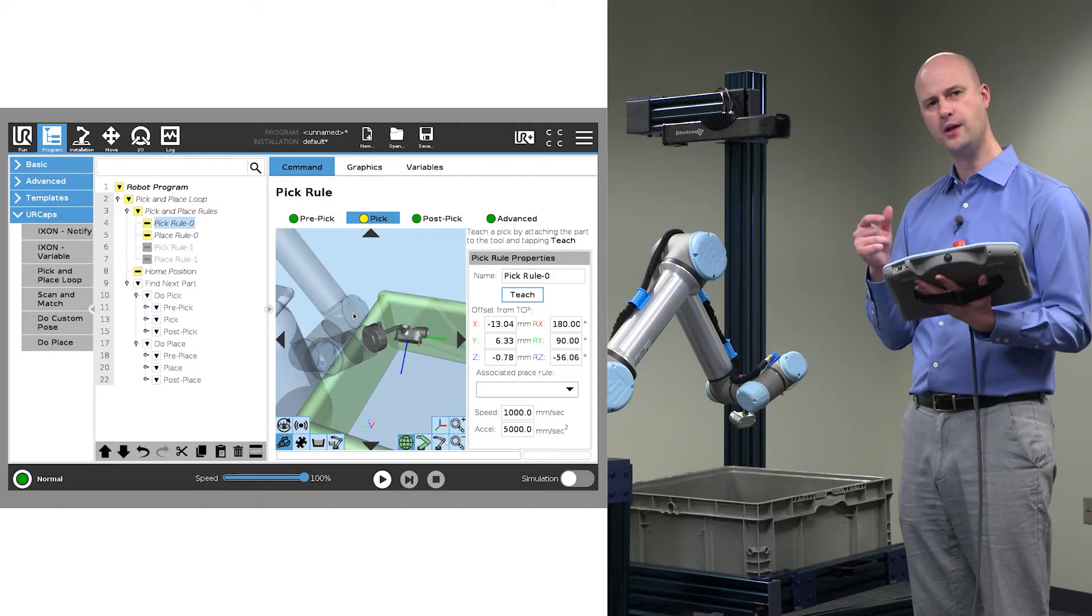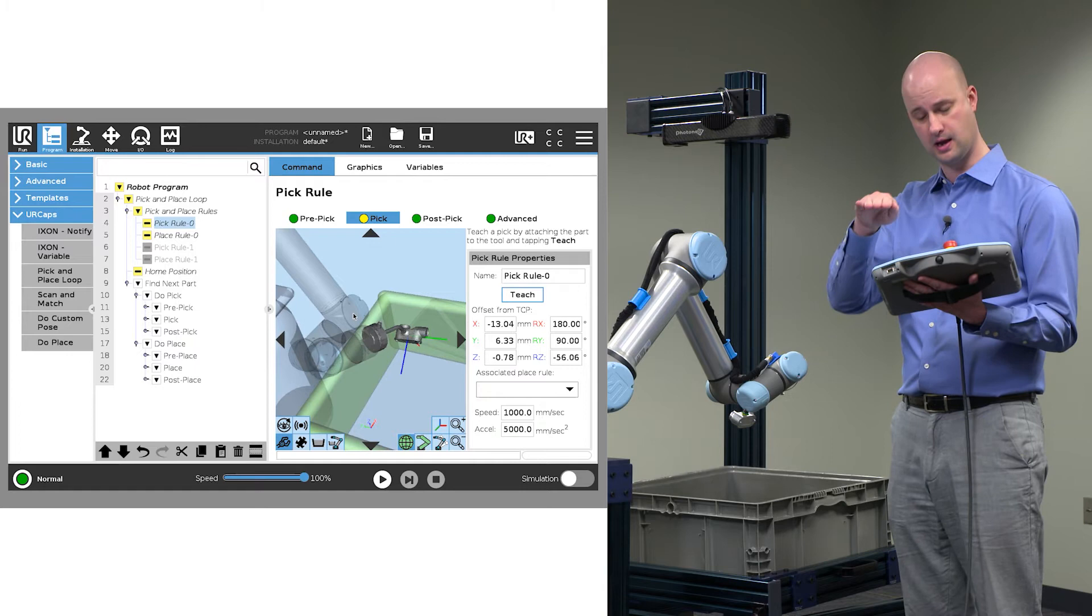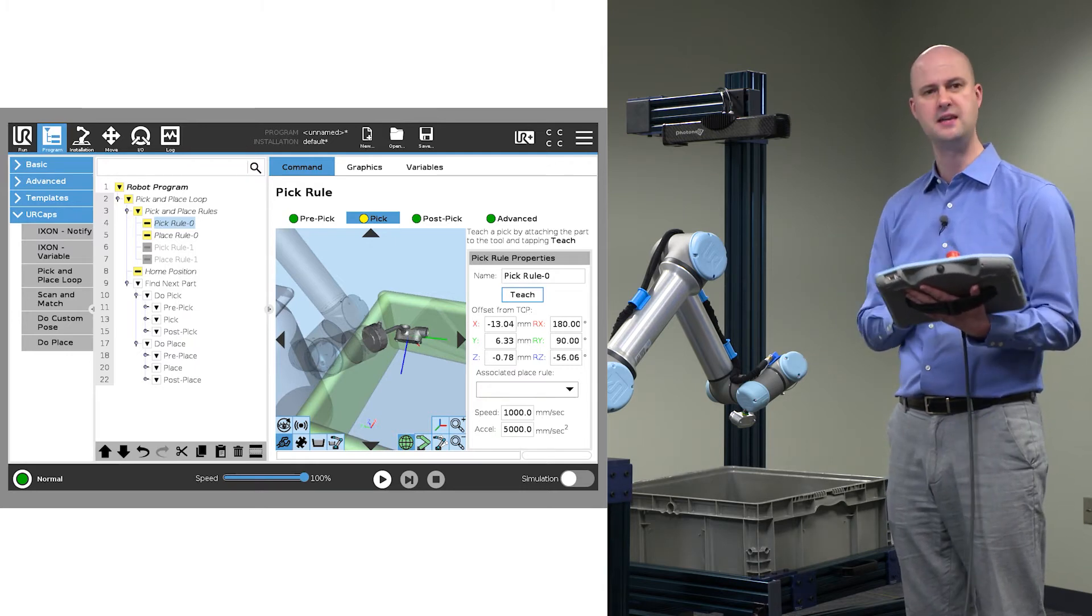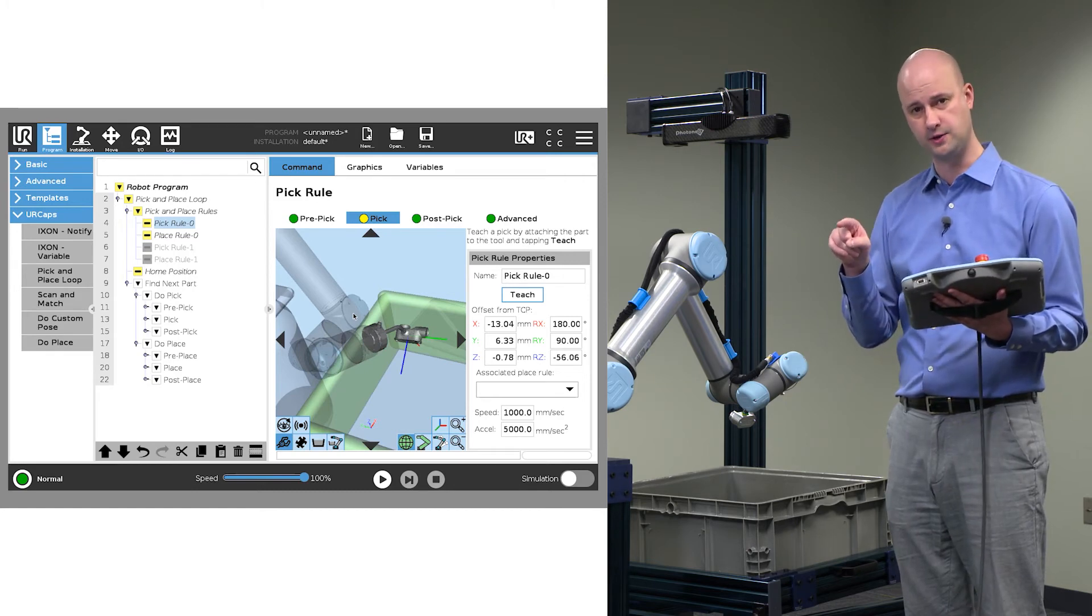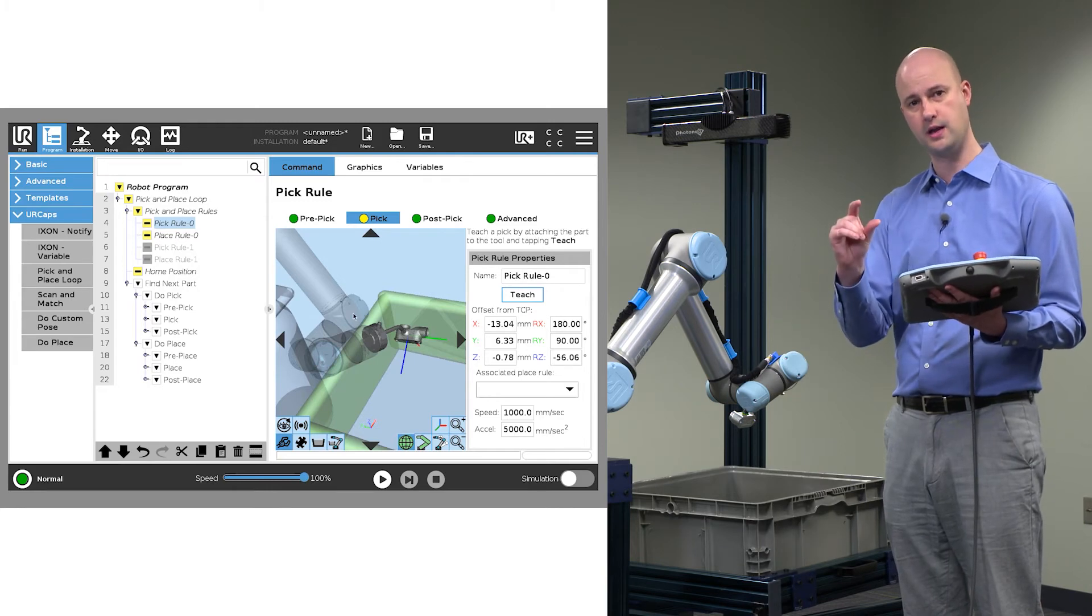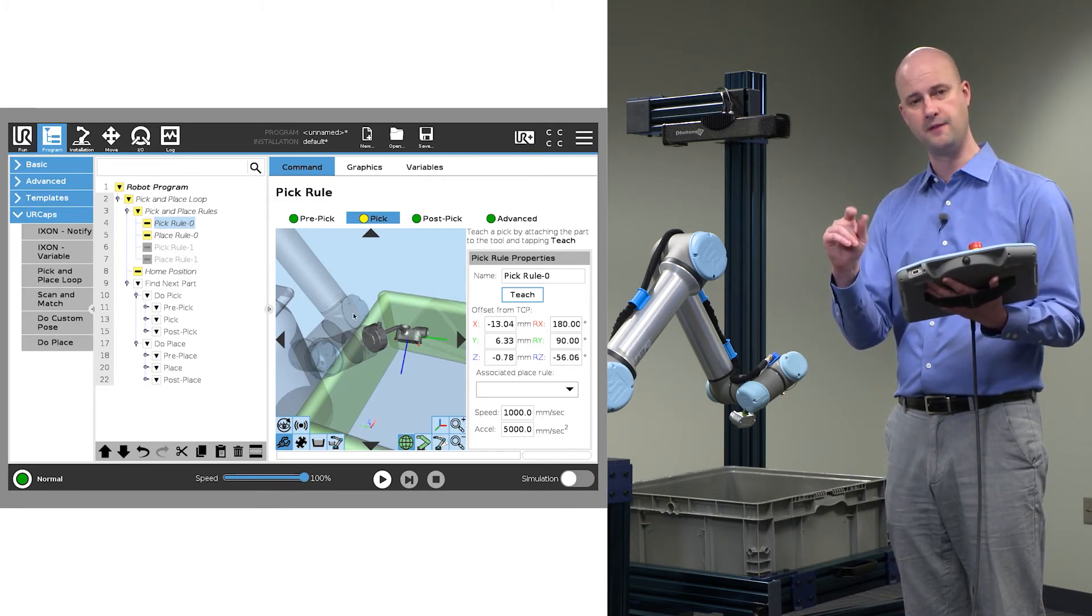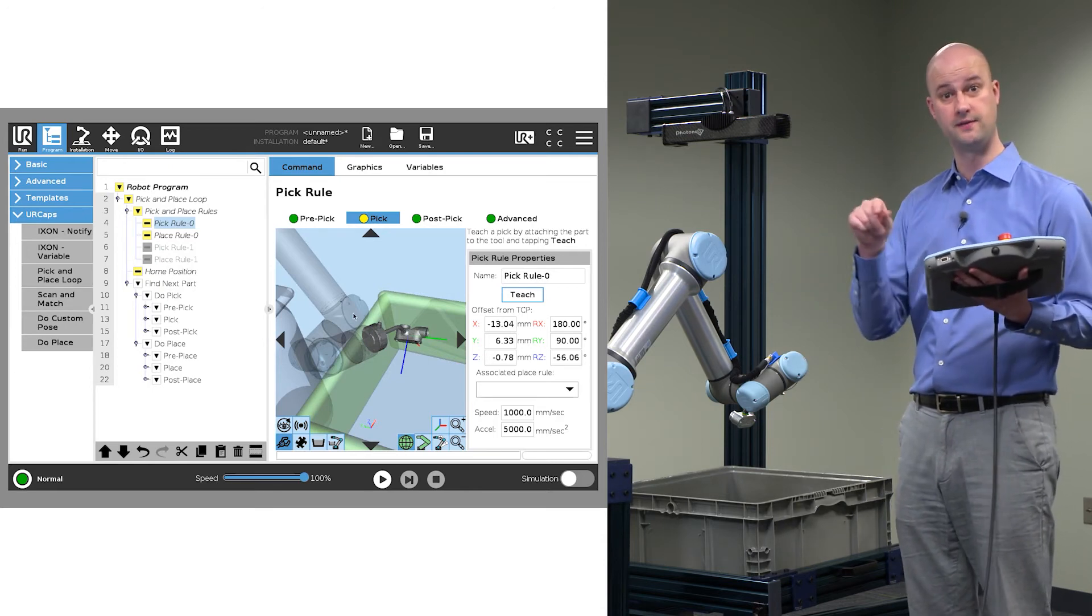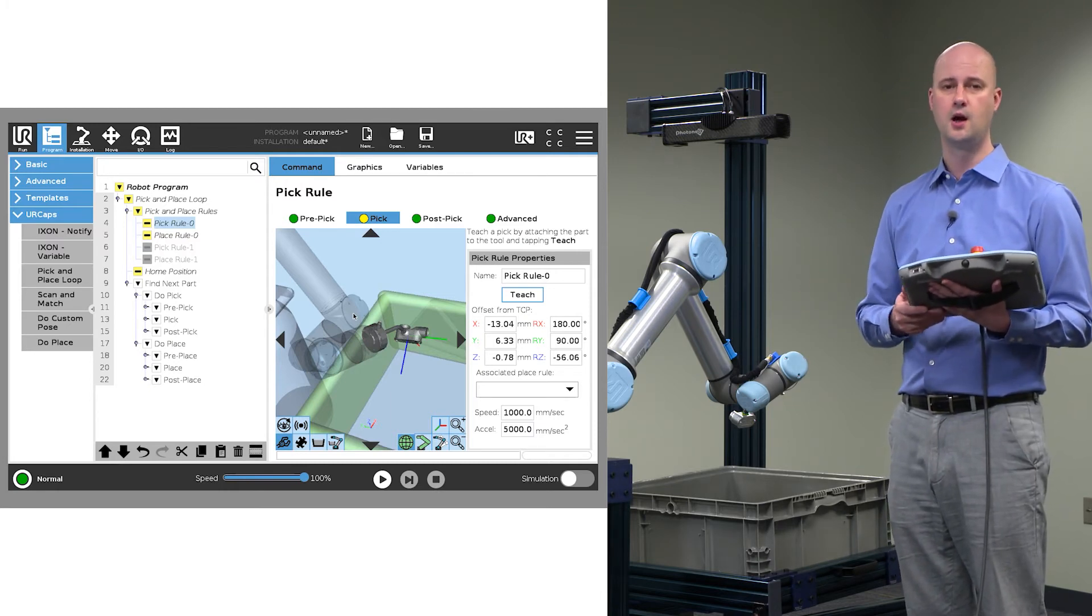The only value we really change, other than normalizing the relationship between the end effector and the part, is the Z value. So if you find that the end effector is driving hard into your parts, then you're going to want to increase the Z value. If you're finding that it's not quite touching the parts, well, then you're going to want to reduce the Z value so that you drive the end effector more into the parts.